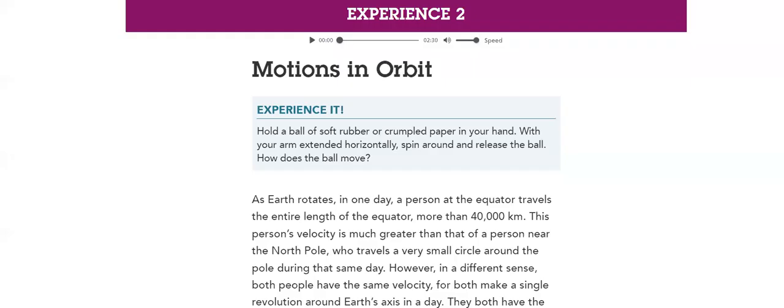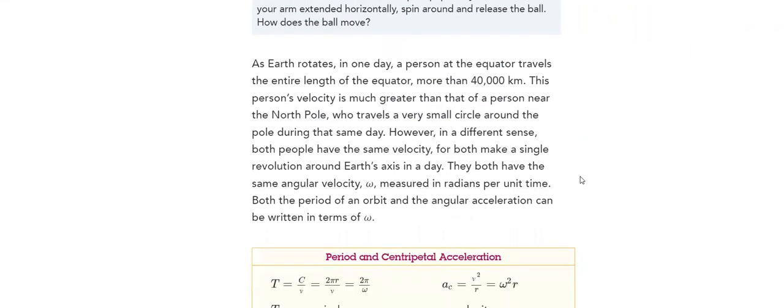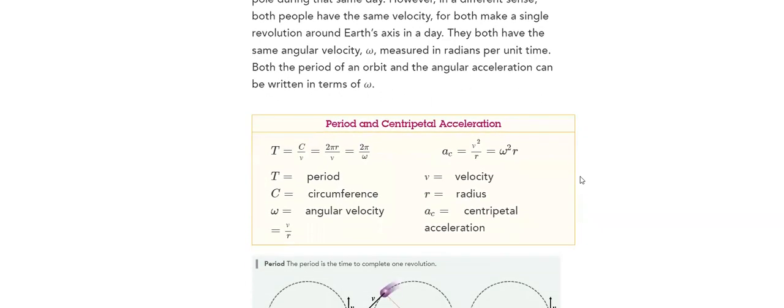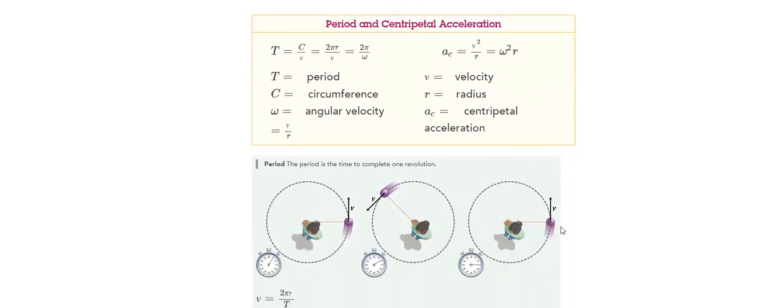We will discuss motions in orbit. We will experience it, and then we will take the rules that we need to use in order to do our calculations.